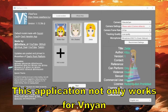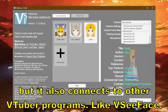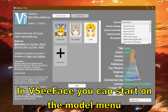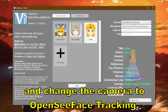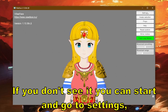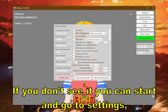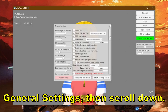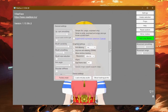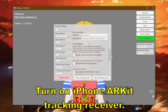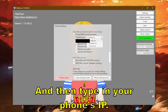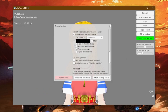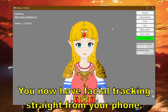This application not only works for Binion, but it also connects to other VTuber programs like BCFace. In BCFace, you can start on the model menu and change the camera to open C-Face tracking. If you don't see it, you can go to Settings, then General Settings and scroll down. Turn on iPhone ARKit tracking receiver, make sure it's set to iFacial mocap, and then type in your phone's IP.